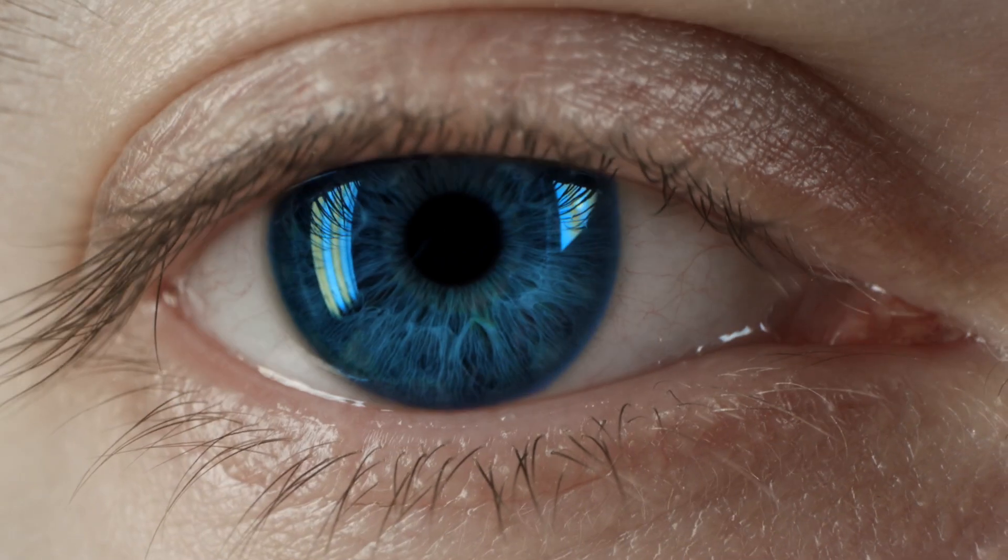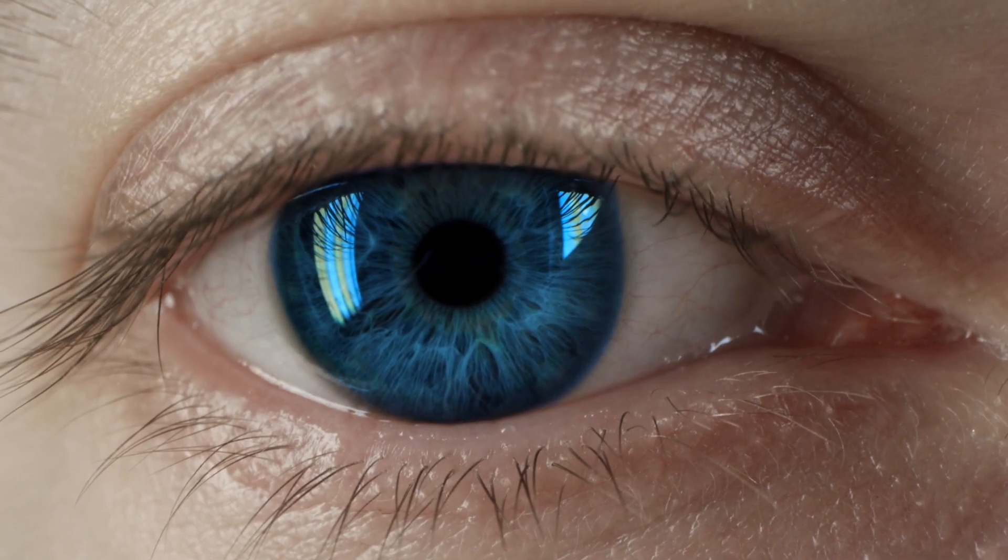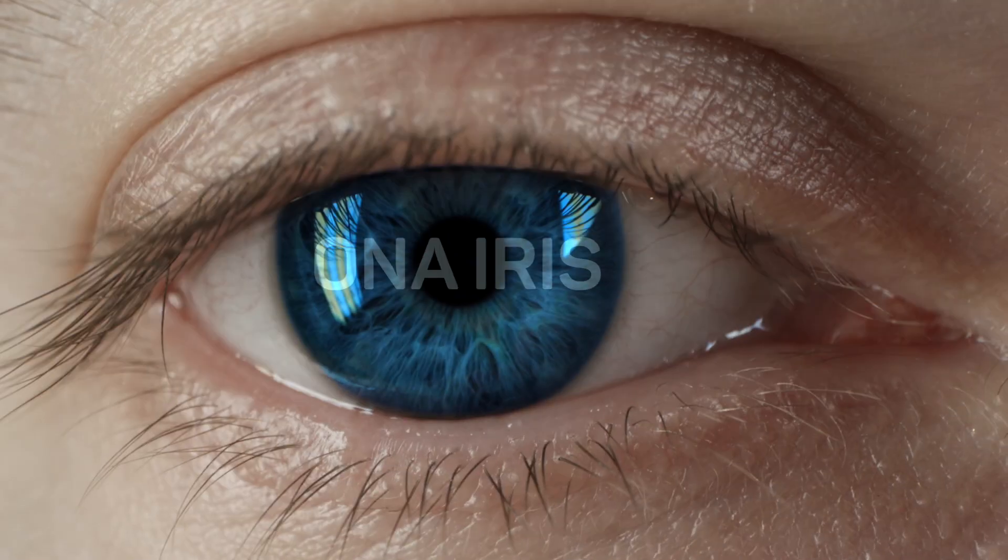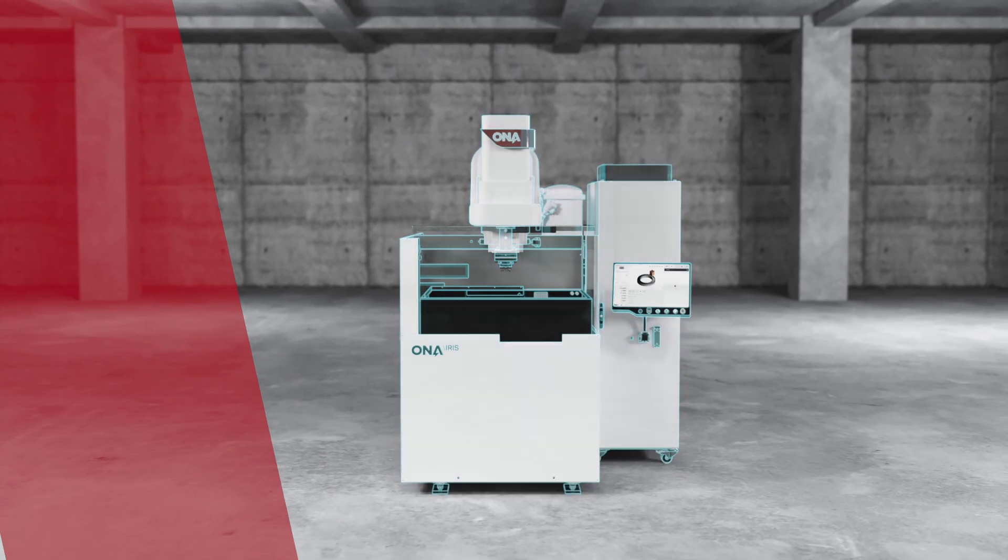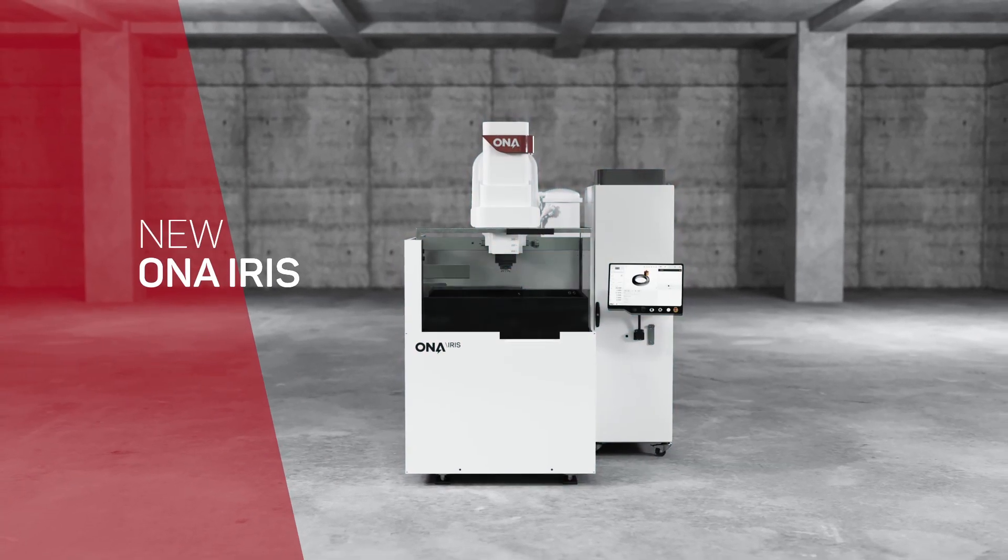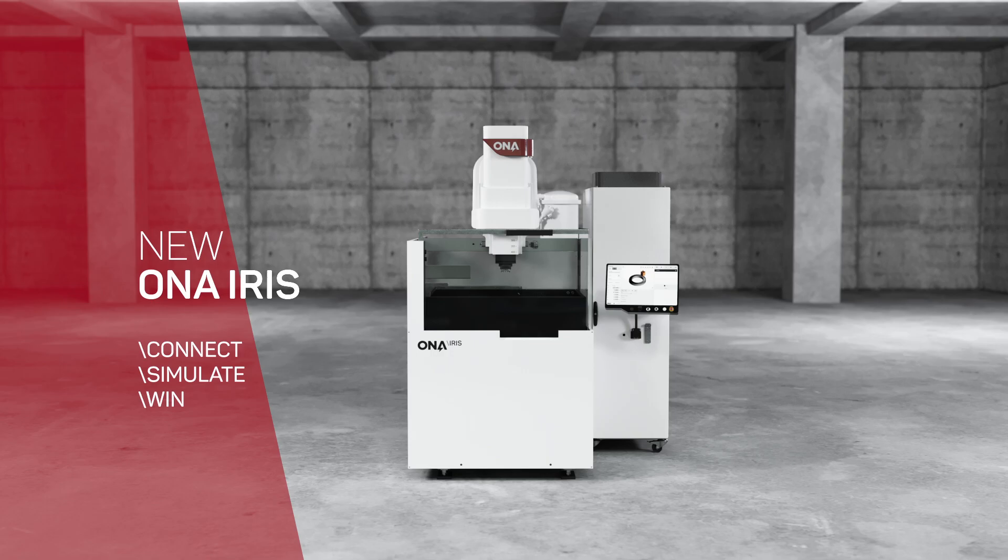Open your eyes. It's already a reality. It's Ona Iris. So that you connect and anticipate, and so that most important of all, your projects are successful.